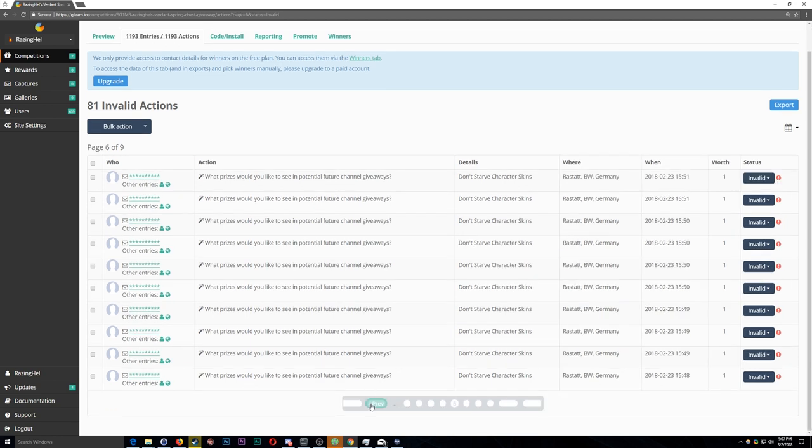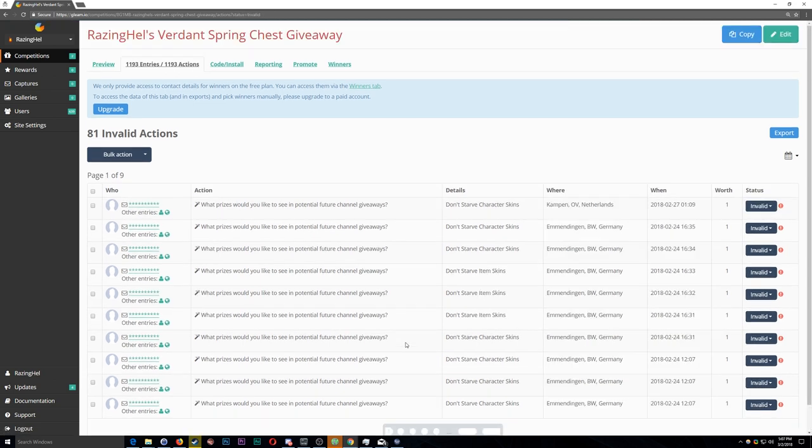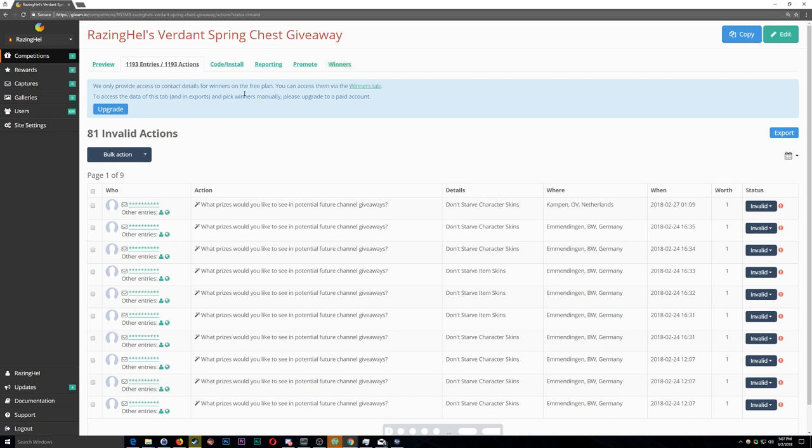and it was nice to see that fraud was relatively low, according to gleam.io, with only 81 invalid actions that they caught. I went ahead and deleted the invalid actions because I trust gleam's systems more than personally browsing through it myself, especially given the fact that I don't get to see much information from my side.